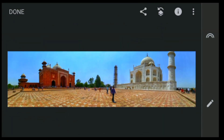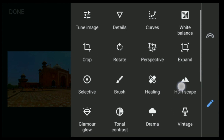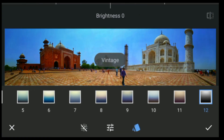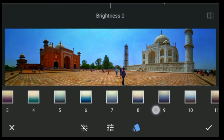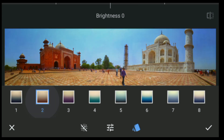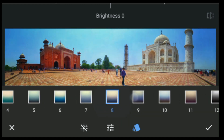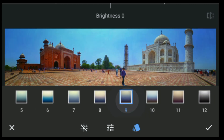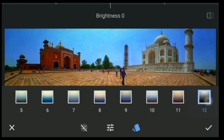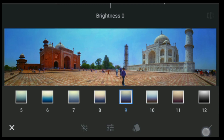After that, click on Tools, click on Vintage. Then choose any one of these styles — it's up to you. I'm going to select this one and click on the tick button.